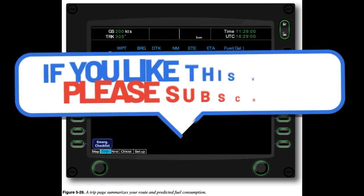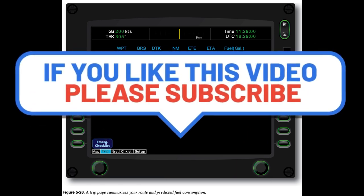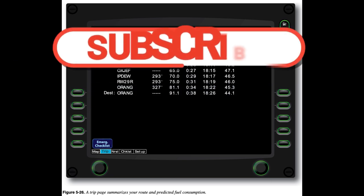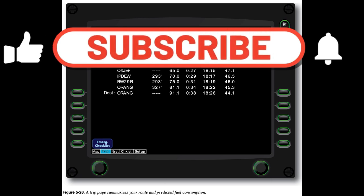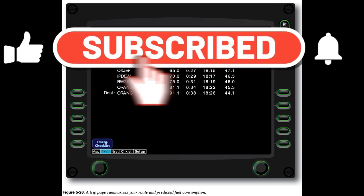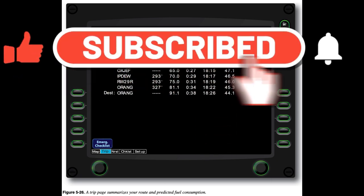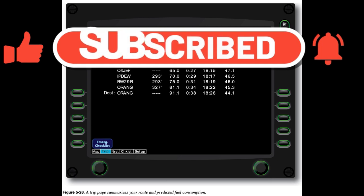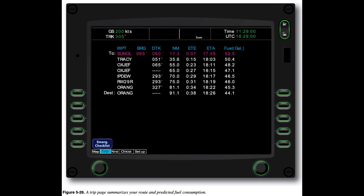Figure 5-26: A trip page summarizes your route and predicted fuel consumption. End of Chapter 5, final chapter.